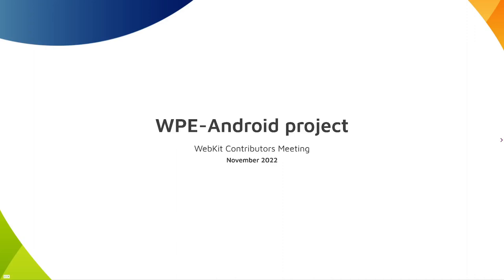Hello, my name is Jani Hautakangas and I'm from Igalia. I'm going to tell a little bit about a project called WPE Android.